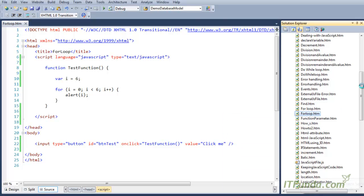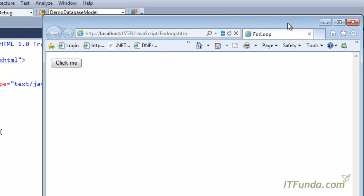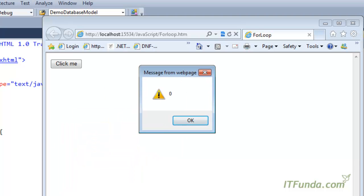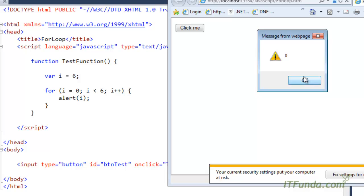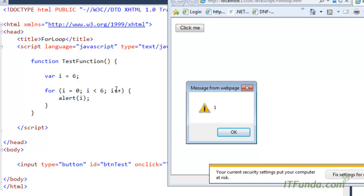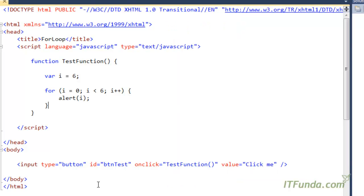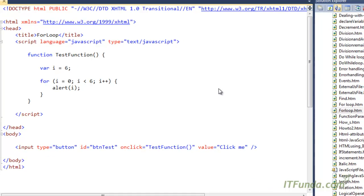Let me go ahead and run this. I am clicking on the button — the first time it is zero, meaning we are in the first iteration. Each time I click OK the alert goes off and then the next iteration executes. So i goes zero, one, two, three, four, five, and then as soon as it becomes six, the condition i less than six is false and it breaks, coming out of the loop. That was the for loop.